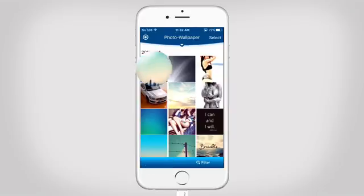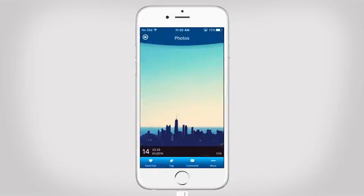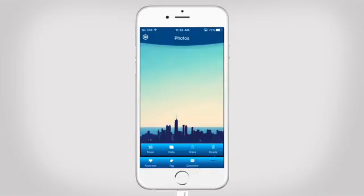To manage a single photo, tap on it. Then you can either favorite, tag or comment it. Tap on more to move, copy, share or delete it.